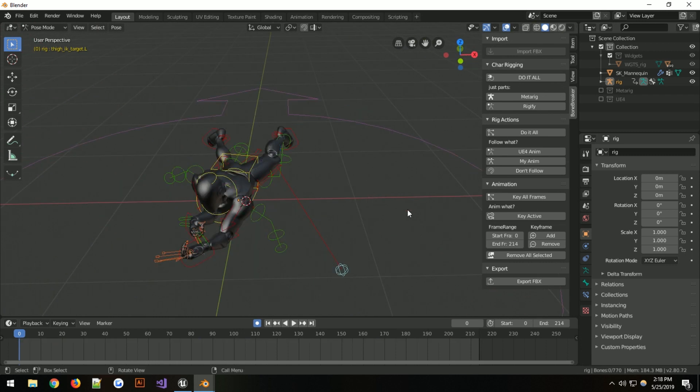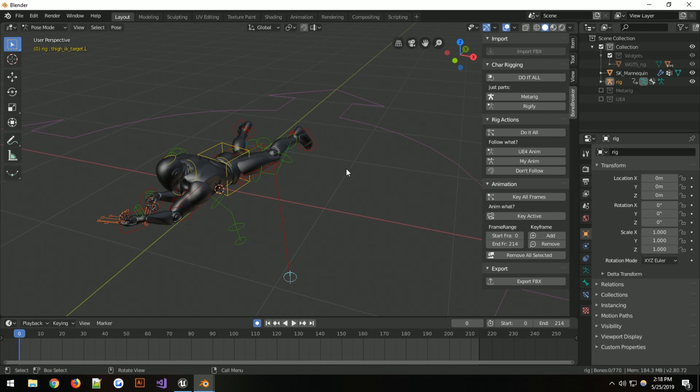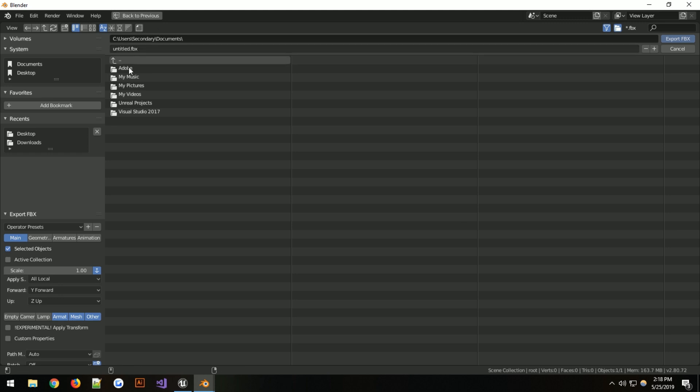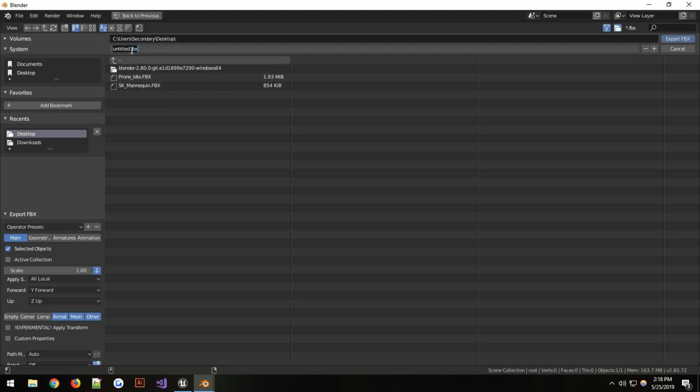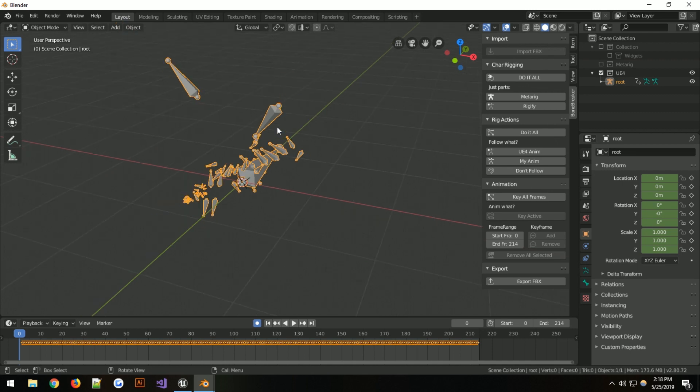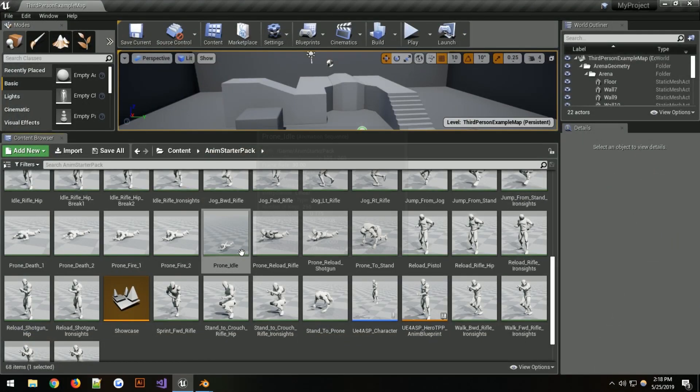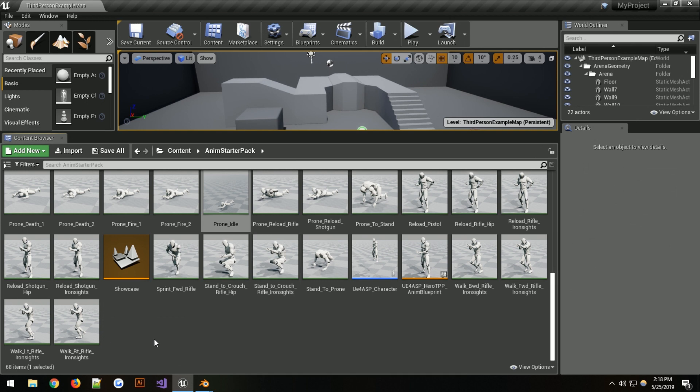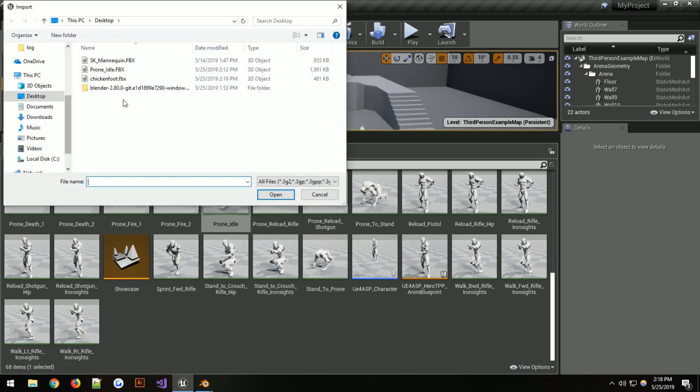So we're going to deselect everything. And we're going to click key all frames, which is already done. This version of Blender is blazing fast at some things. And we're going to export the FBX back to the desktop. We'll call this Chicken Foot. We'll export the FBX. There you go.